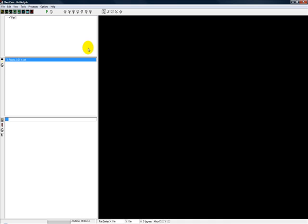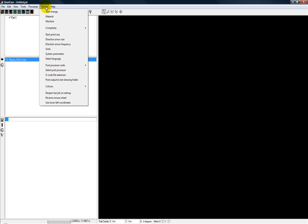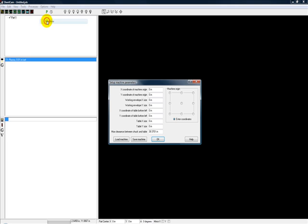SheetCAM needs to know where that's located so it can describe your table accurately. Let's pull her back up. To do that you go into Options, Machine. You'll see right here this is kind of a representation of a table, either a plasma cutter or a wood router.